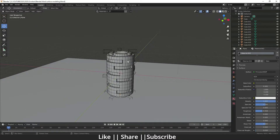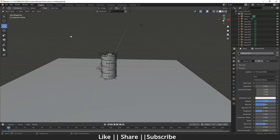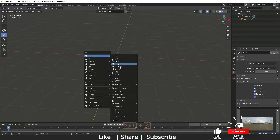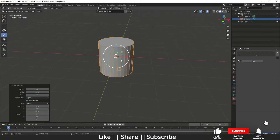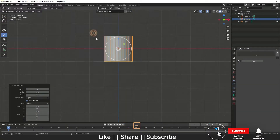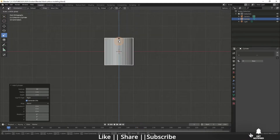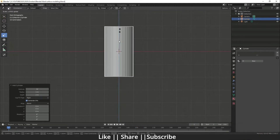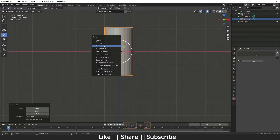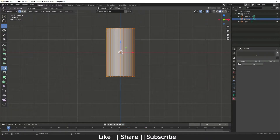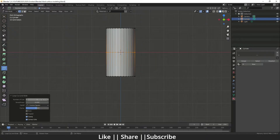First of all I'm going to delete everything. Then I'm going to add one cylinder and go into the different mode of this cylinder, and scale it something like this — I think that's fine. Then I will apply the scale, and after that I will go to the edit mode of the cylinder.